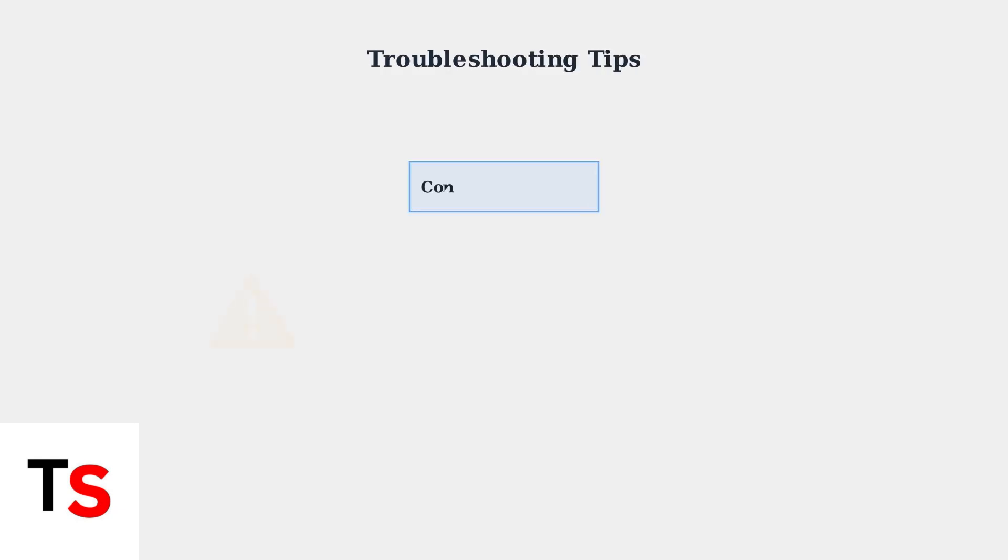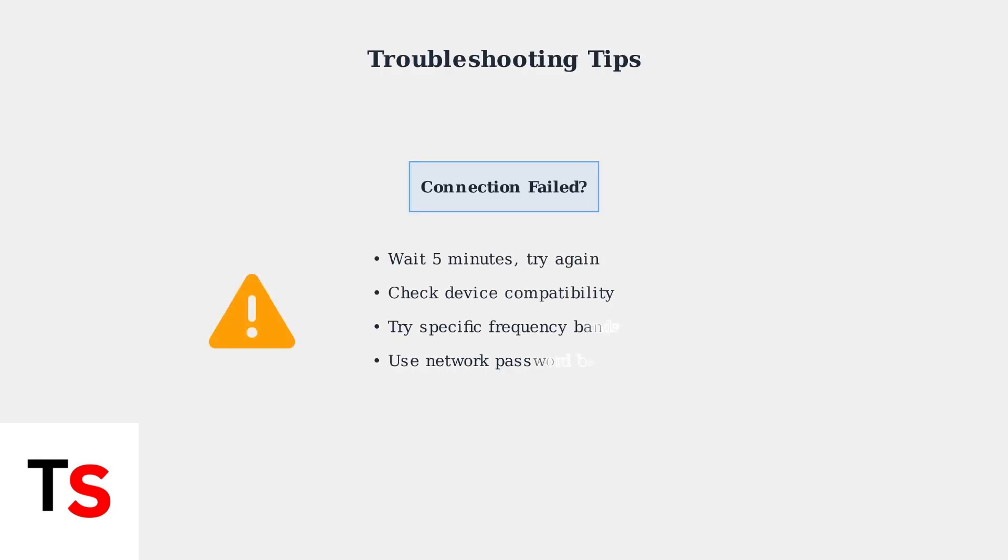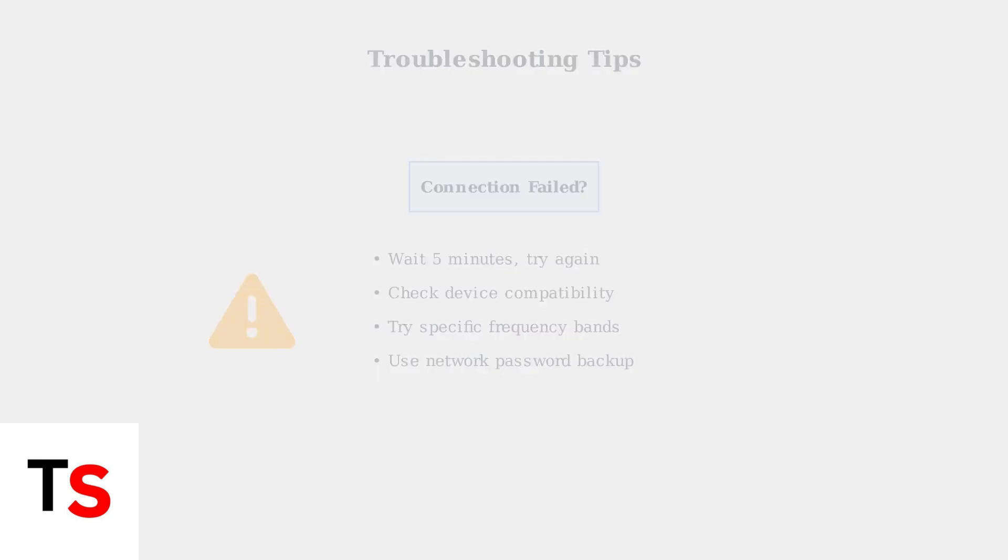If the WPS connection fails, wait five minutes before attempting again. For persistent issues, try connecting to specific frequency bands or use your network password as a backup method.